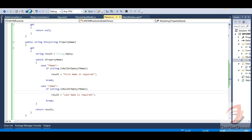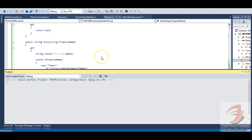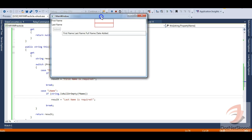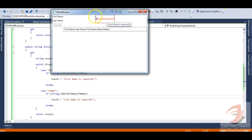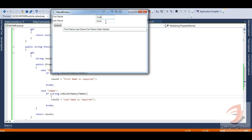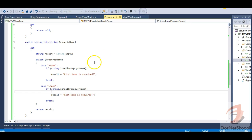Let's run the application. You can see the application is wired up. Since I haven't entered anything, it shows 'First name is required' when I hover over the first text box, and 'Last name is required' when I hover over the second. There's a nice red validation border. When I type 'Virat' in the first text box, that error goes away.